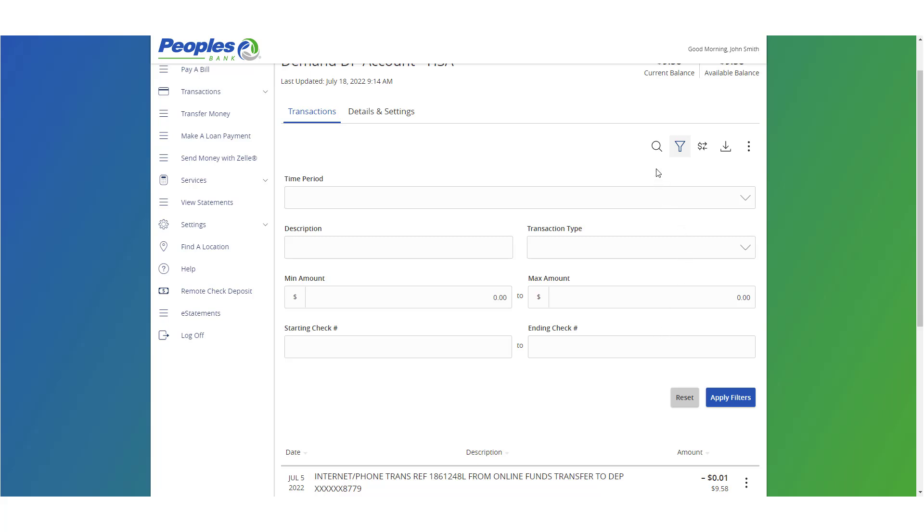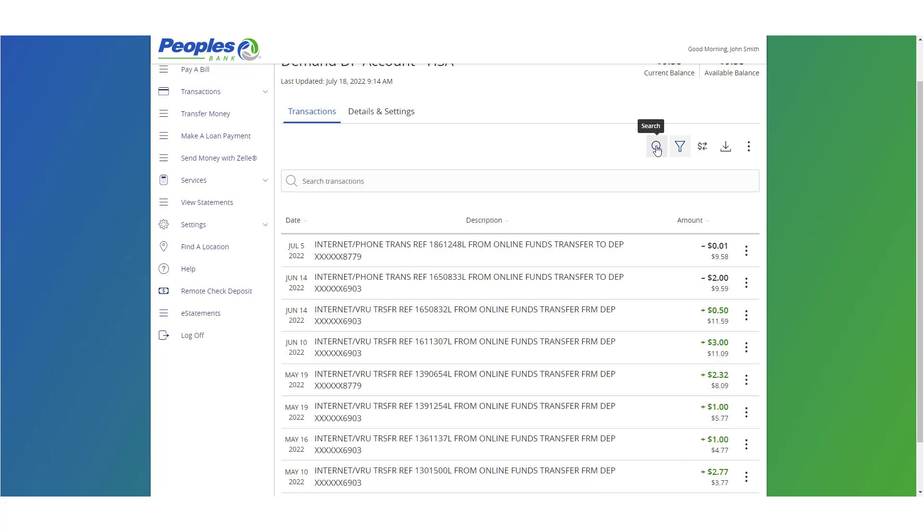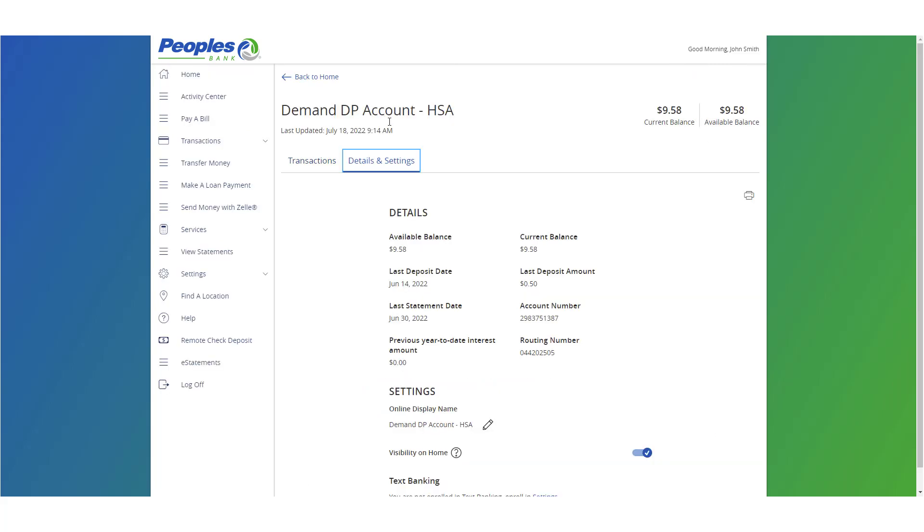Select the search icon to reveal a search field. Click the details and settings tab to view a listing of the account details and available settings options.